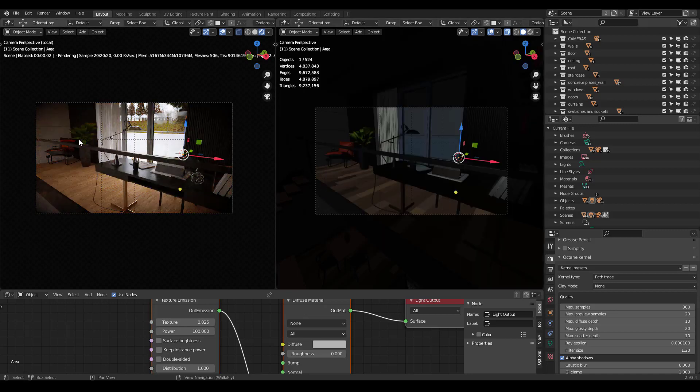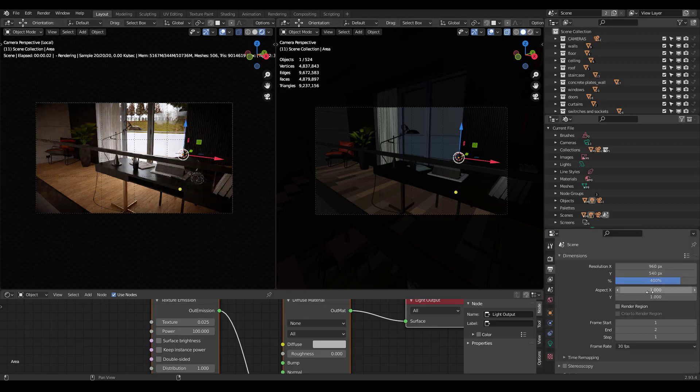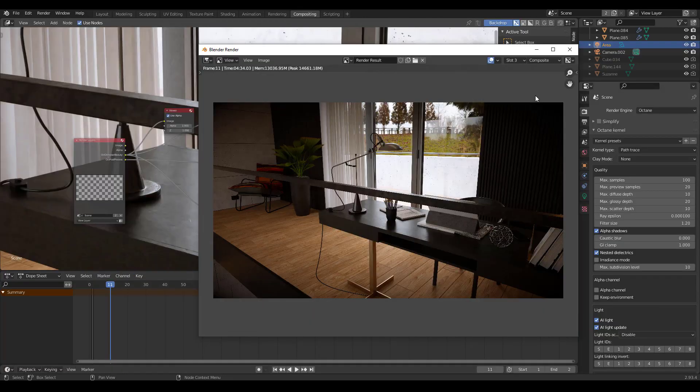And then, if you've set this up correctly, when you go to render, it will render at full resolution. Because remember, we put 400% here. So, let's go ahead and test that now. This is how the final render turned out.